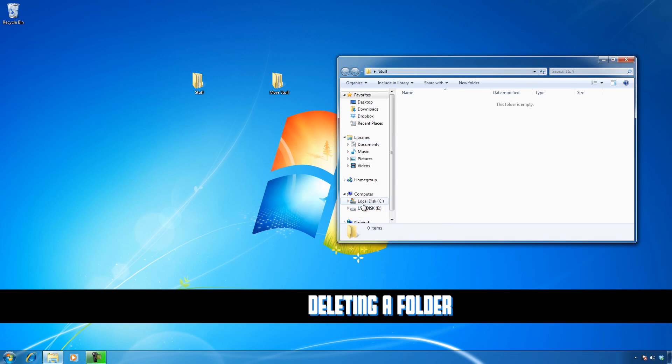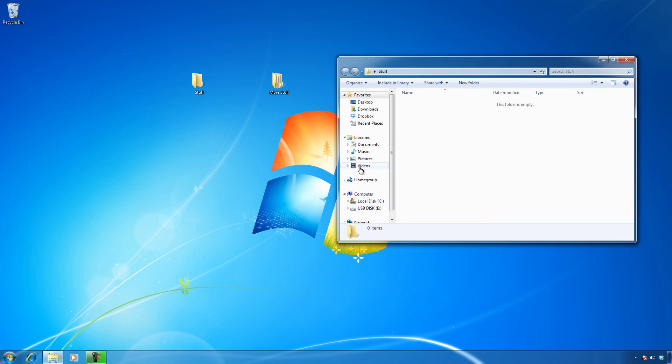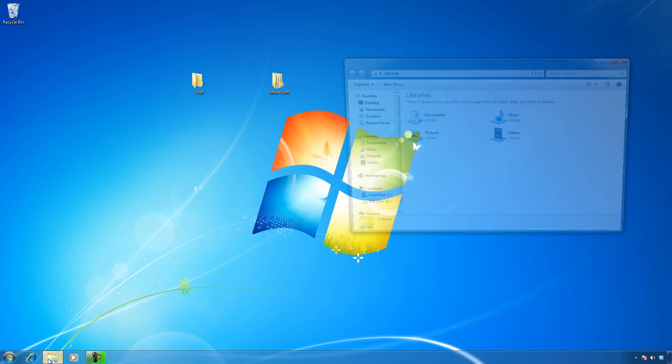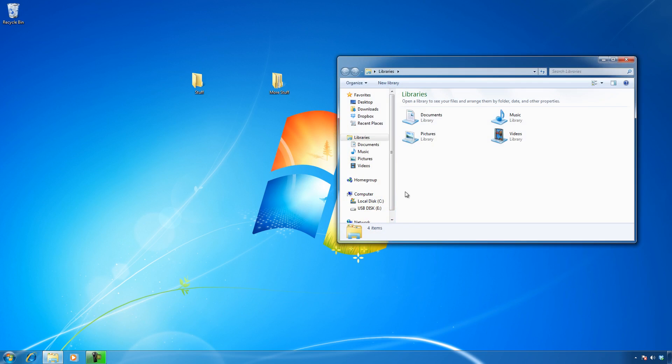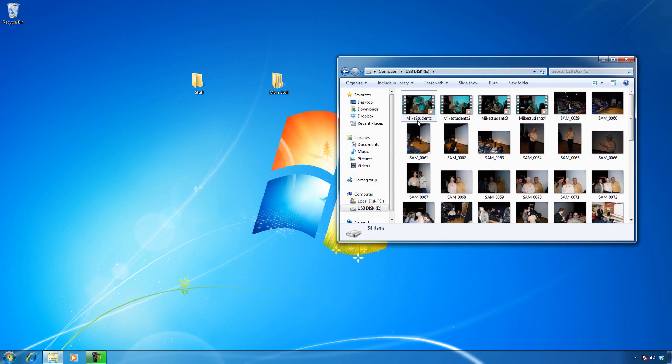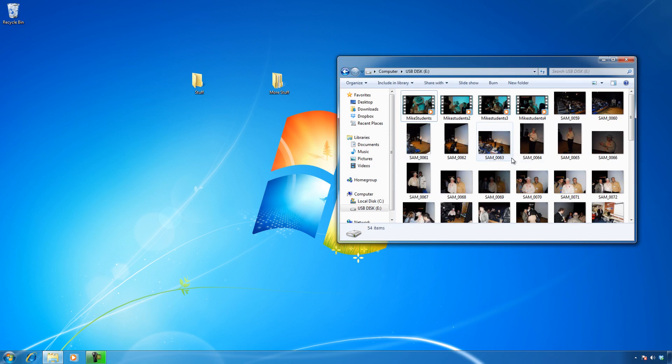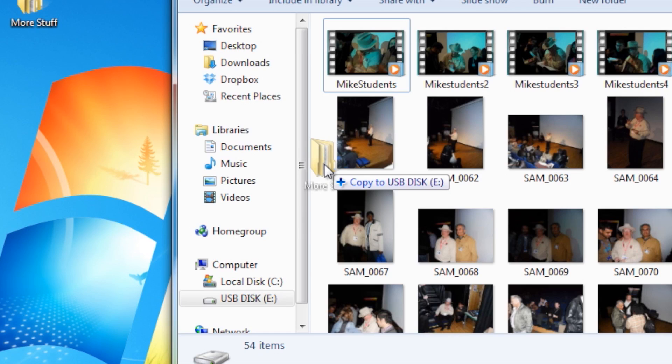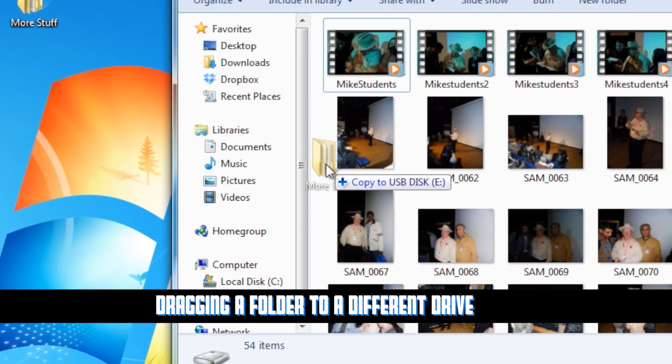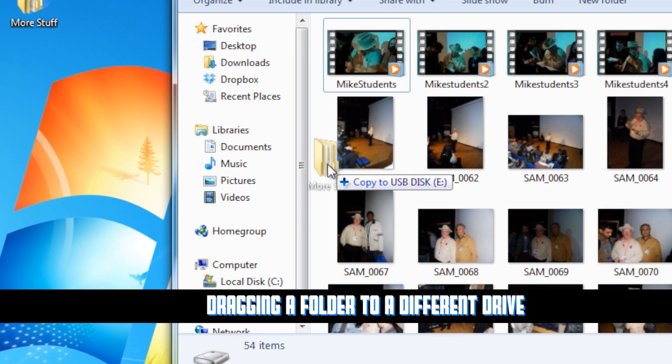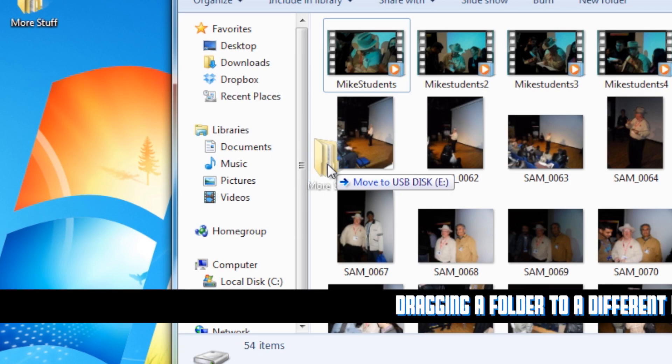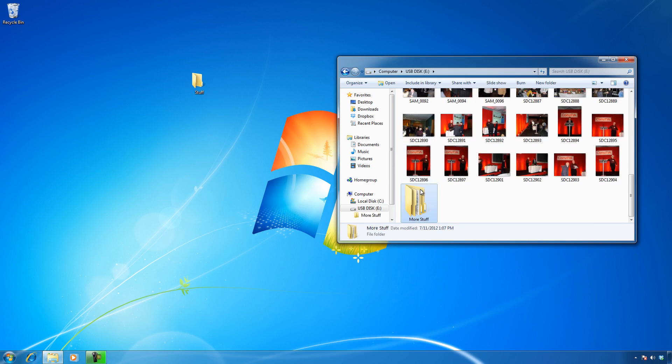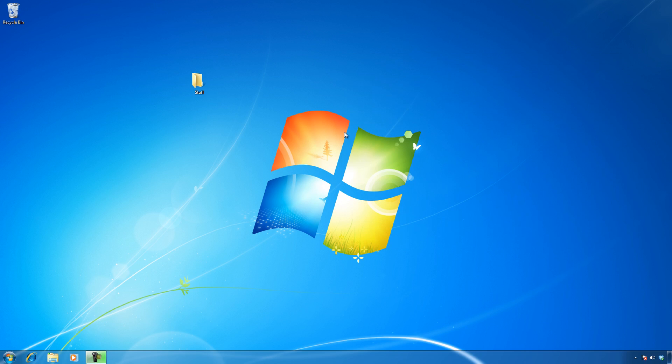Now I want to go through the same process except on a different drive letter. This is a thumb drive with photographs from a conference. When I drag a folder from one drive letter to another, by default it copies. If I want to move it, I have to hold down the shift key and you'll see it changes to move. Now it's no longer here and it's been brought over to the E drive.